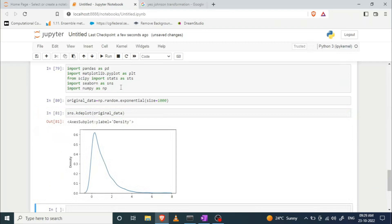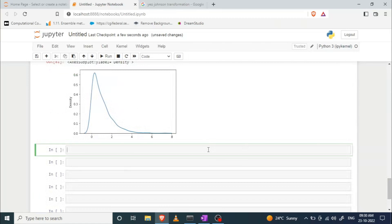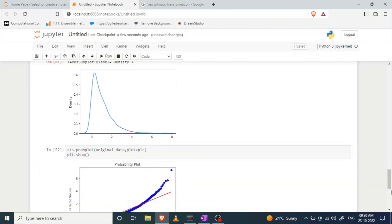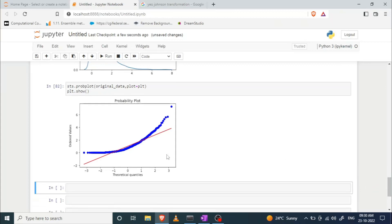As you can see, our data follows the exponential distribution — the exponential distribution looks like this. If you want to check how this data looks on a probability plot or QQ plot, you can check. This data does not follow the Gaussian distribution. Now we want to convert that data into data that follows the Gaussian distribution. We can use the Box-Cox function from scipy.stats.